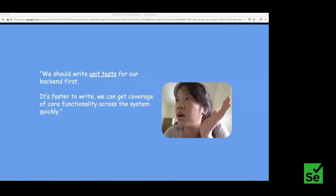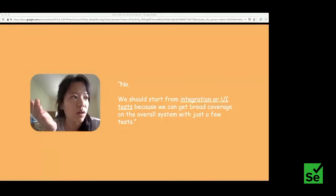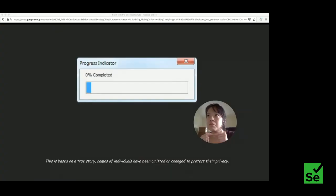Some teams would say we should start from unit tests because they're faster and lighter to create. Others would say no, we should start from UI tests or integration tests because we can write just a few of them and they'll cover a broad scope — whatever the unit tests cover, the integration tests will also cover, and more. Both camps are right, and that's the reason a lot of teams get stuck in this debate, leading to analysis paralysis where nothing actually happens for months.